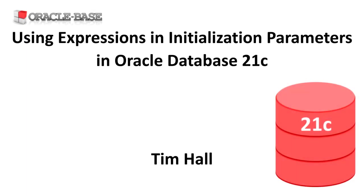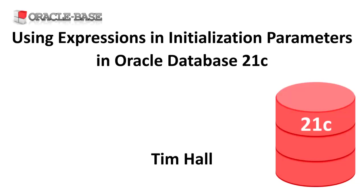Hi, it's Tim from Oracle Base. In this video we'll demonstrate using expressions in initialization parameters introduced in Oracle 21c. These expressions can reference other parameters and environment variables.